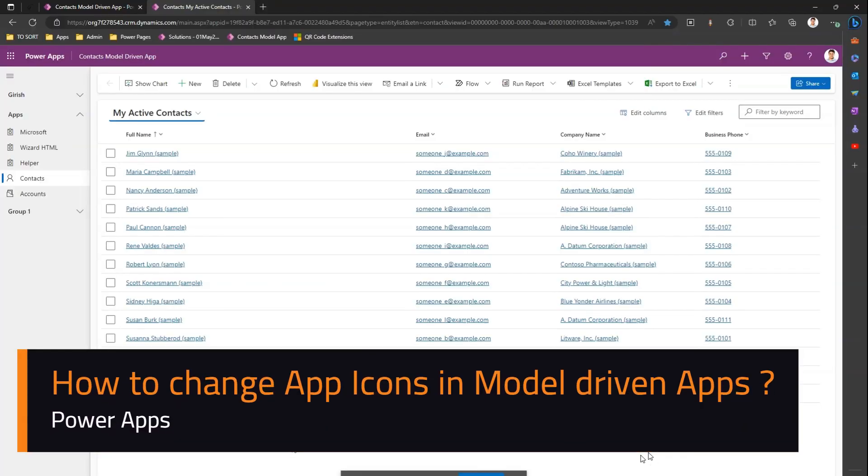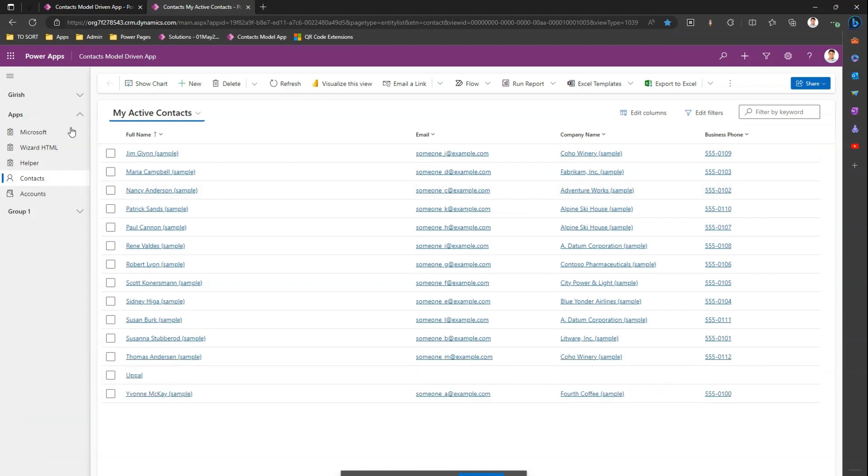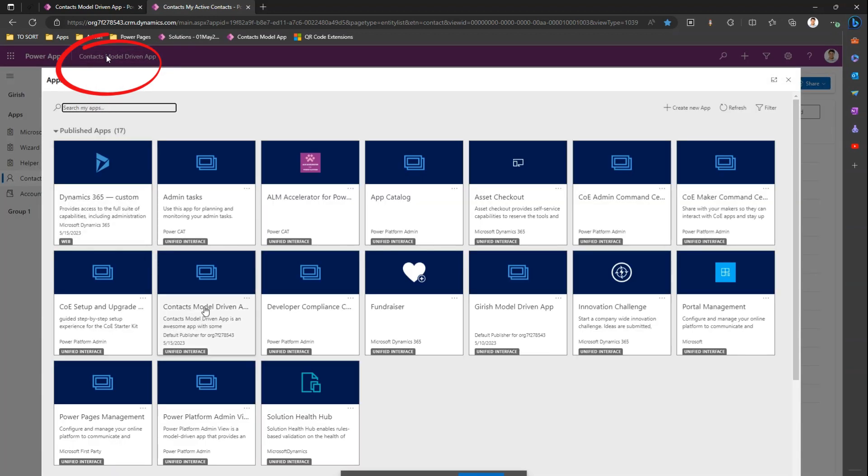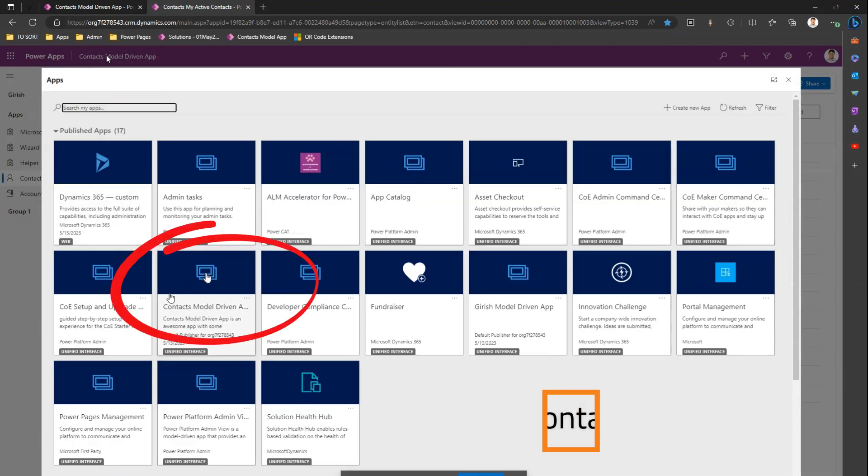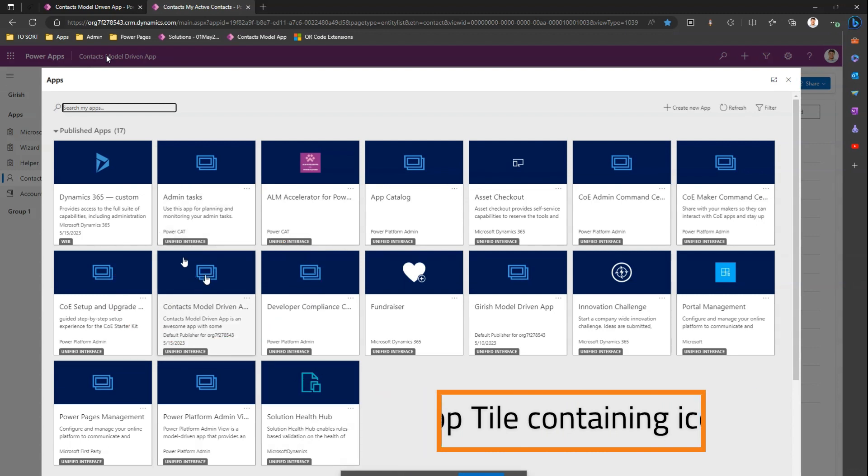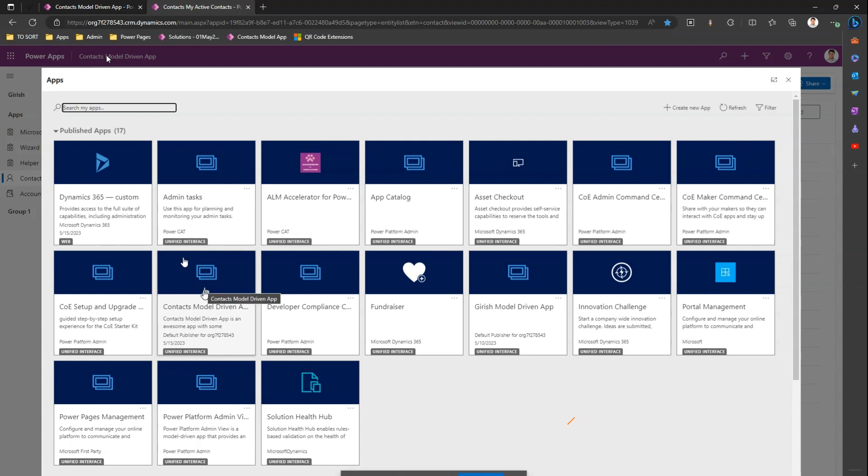In this video I'm going to walk you through the steps on how to change an app icon in a model driven app. So I'm in a model driven app as you see over here. If I click on the title of my app I will see an icon listed over here. So this is called as an app icon.